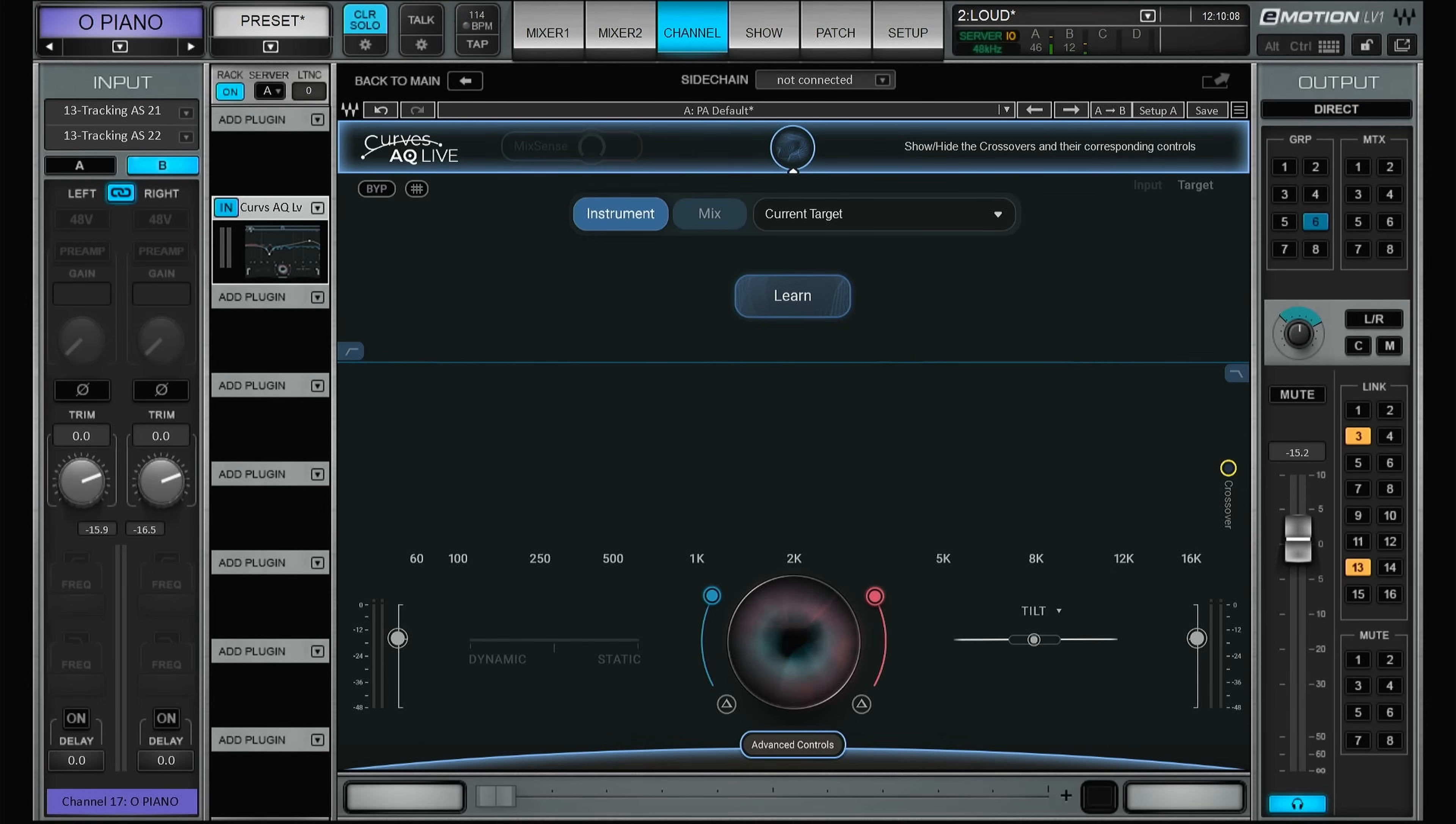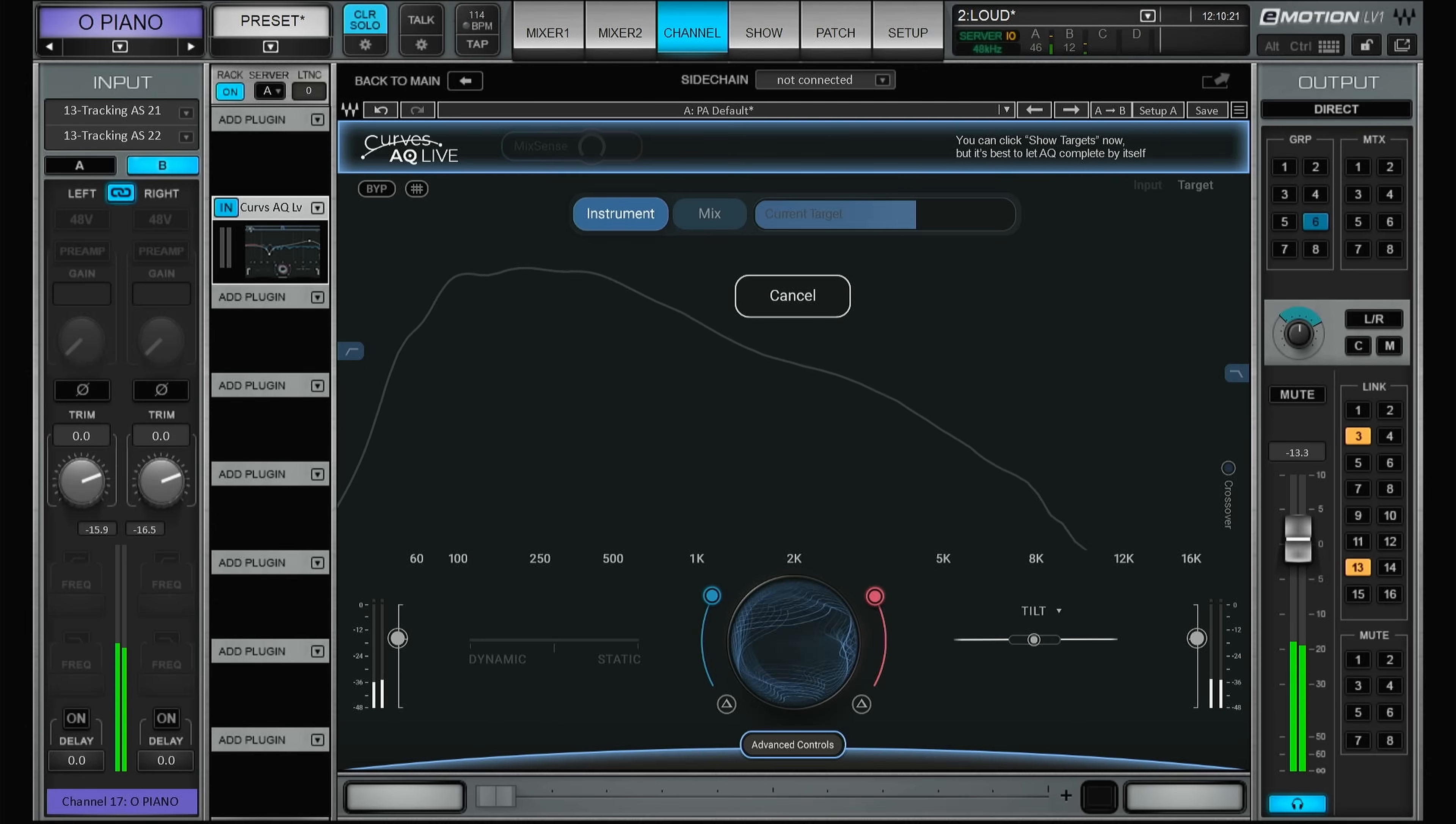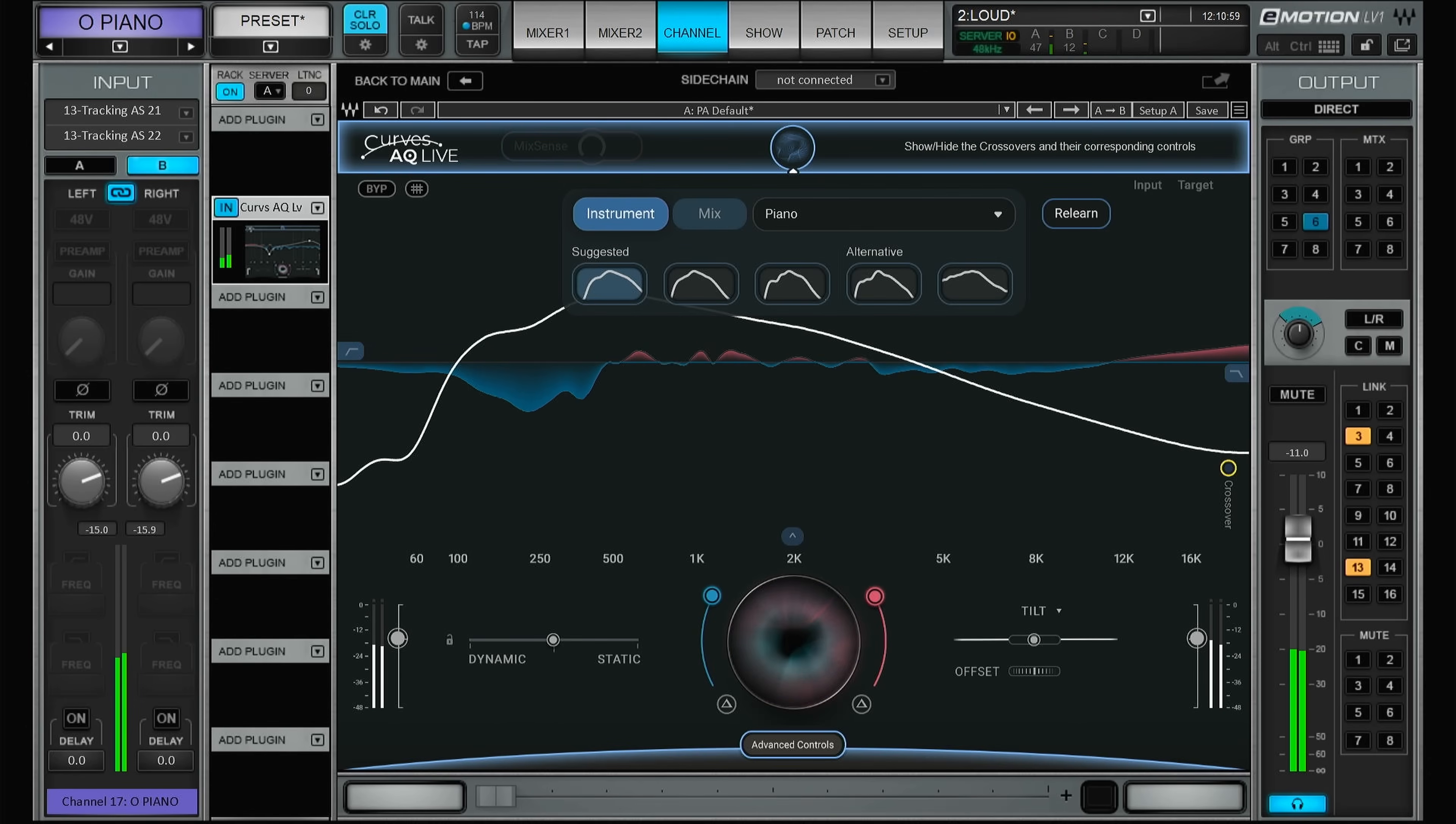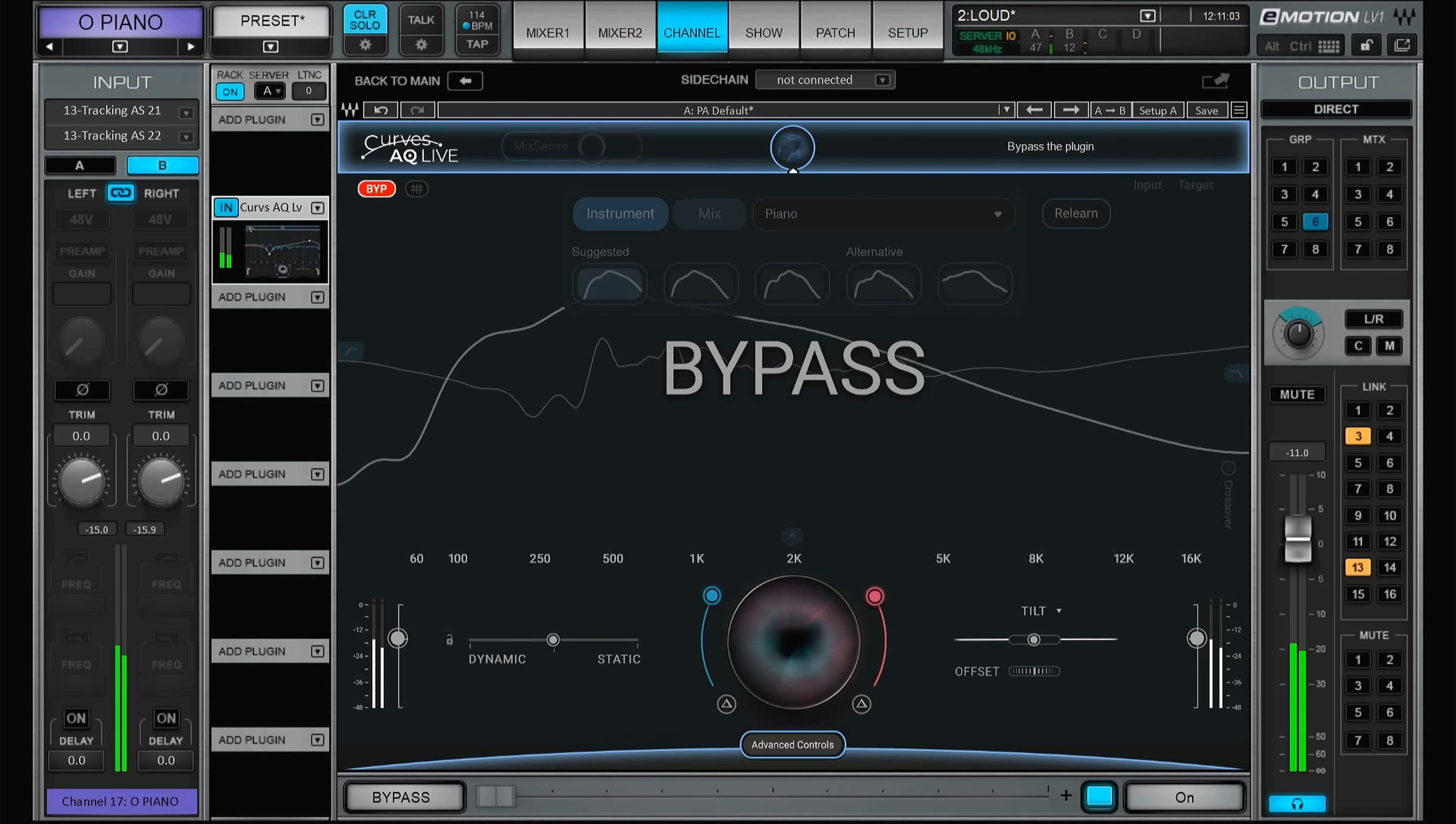Let's do the same thing: we get some piano and press the learn button. The plugin identifies this as a piano, so let's have a listen and see which one we like. Again, let's start in bypass.